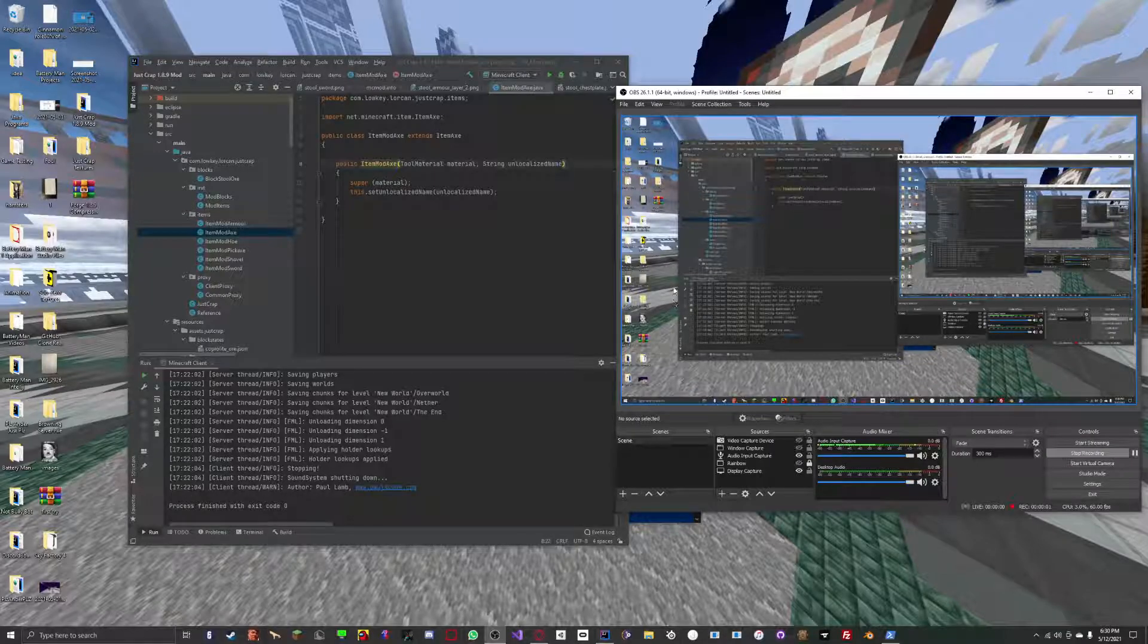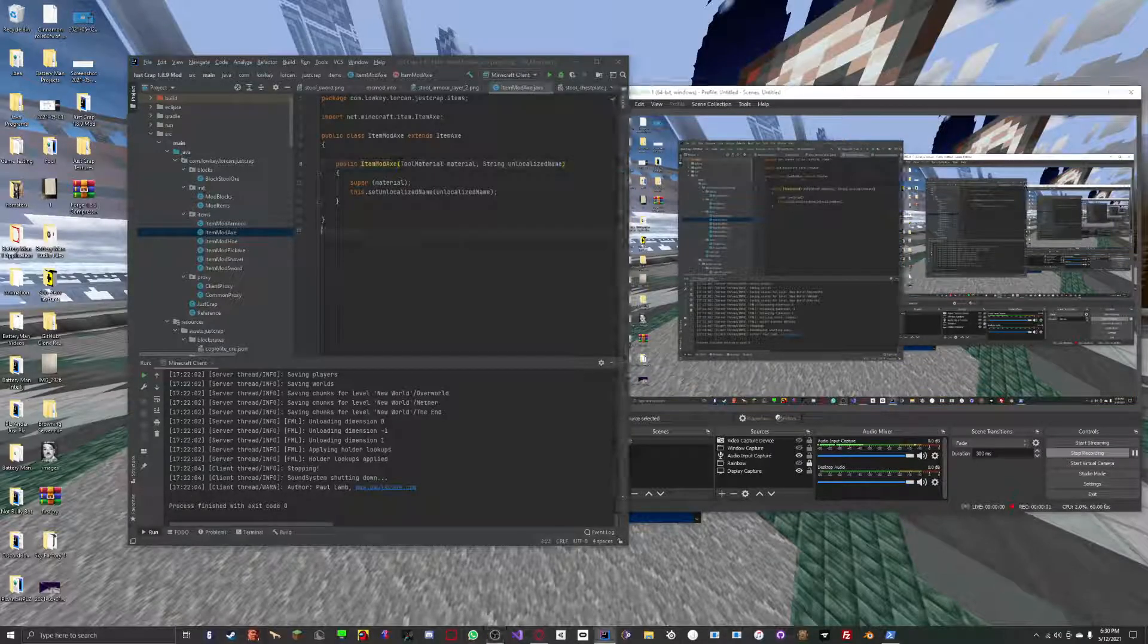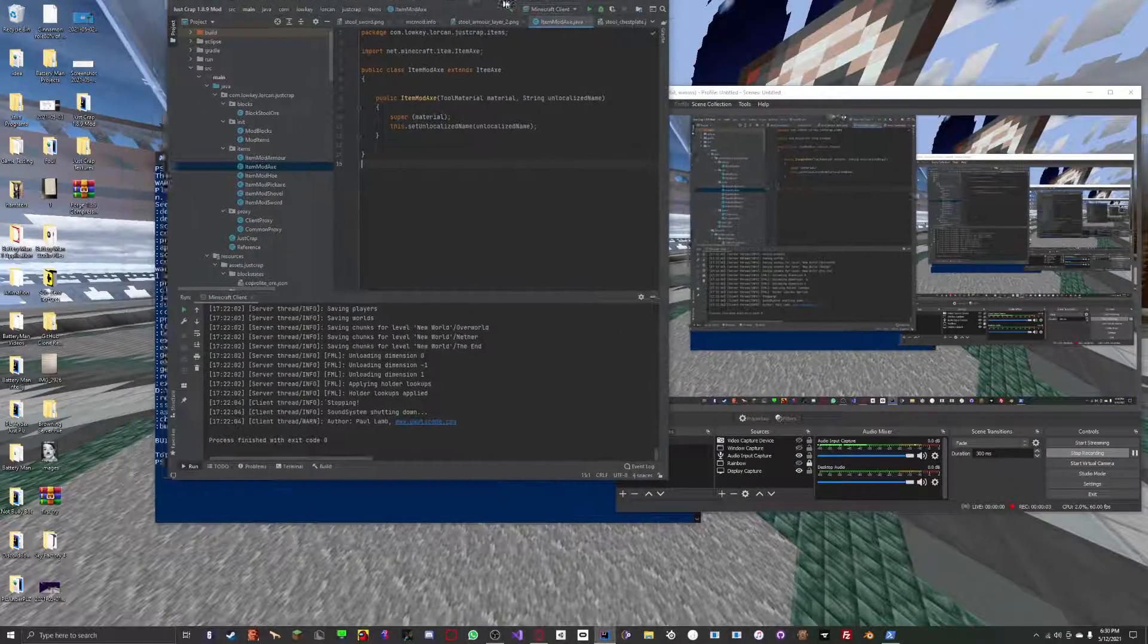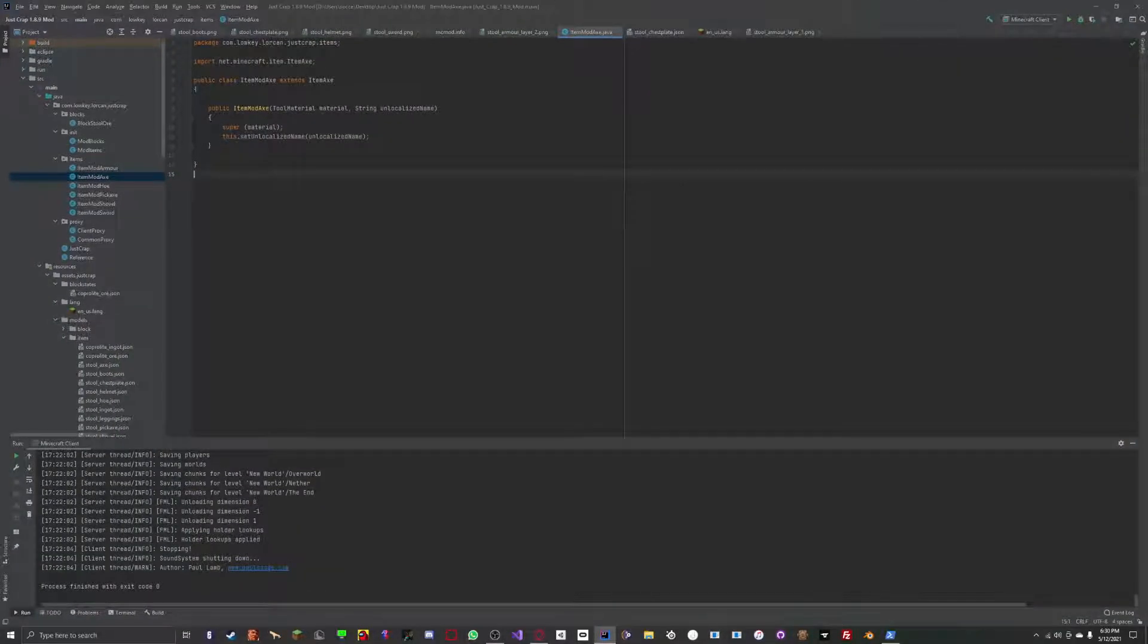Hello guys and welcome to a new tutorial. Today we are going to be focusing on how to export your Minecraft mod.